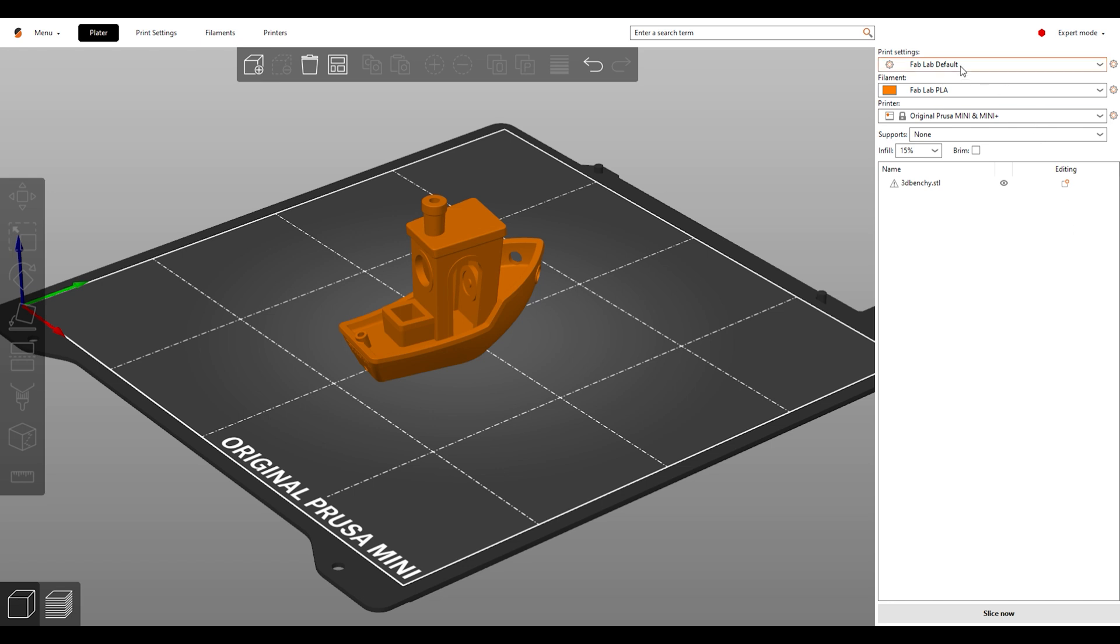Select Fab Lab Default from the list. This default setting prints at 0.2 mm layer height. We will check your model before printing and we will look for this before proceeding, so make sure you use this setting.